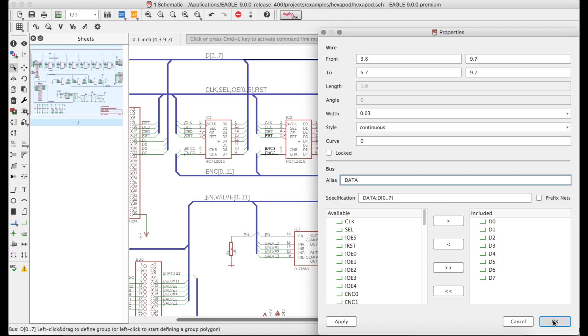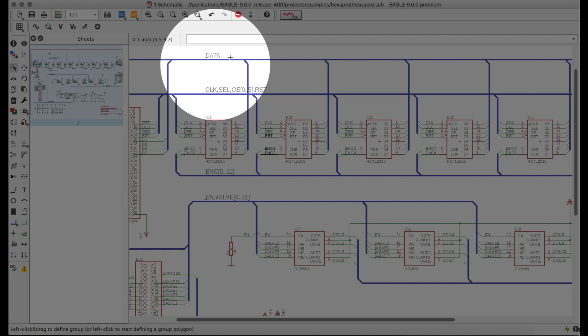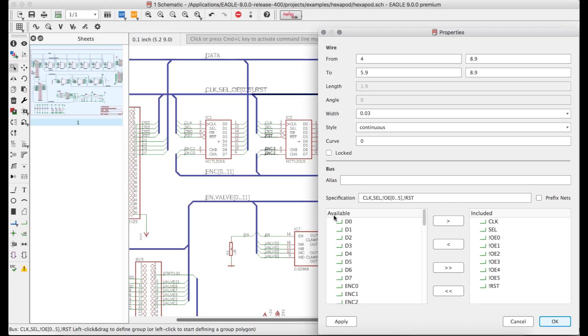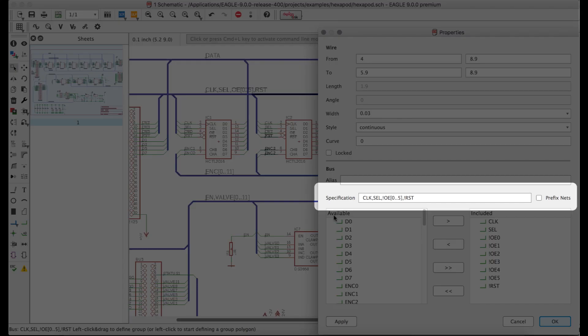The alias is the name which will show up if you label the bus. In the specification field, you can enter the name of the signals that you'd like to include in the bus, separated by commas, whether they exist in your design or not.